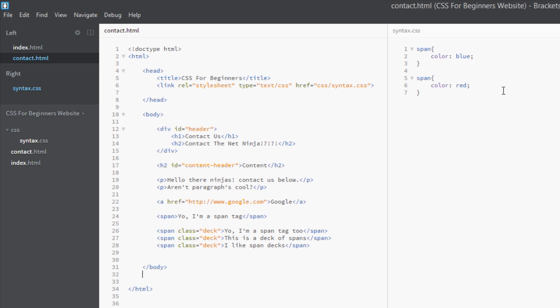Now what are you going to do? You could go into your syntax.css file, and this is the best way to do it by the way, and find your span rule and change it. But if you're under pressure you could create your own conflict.